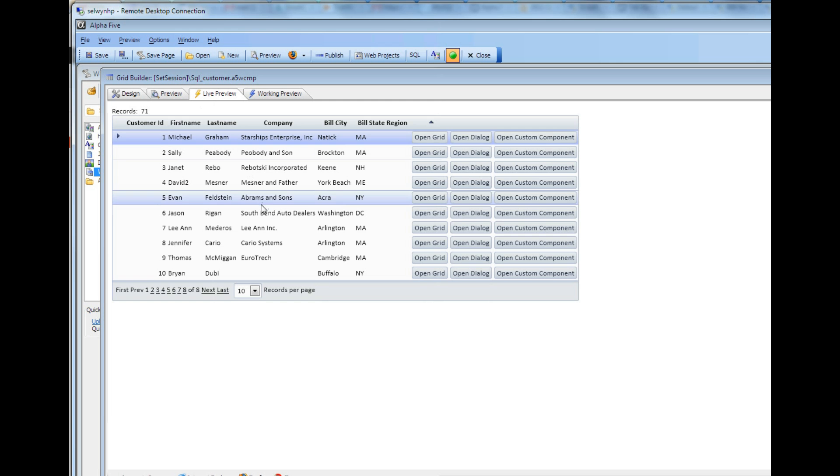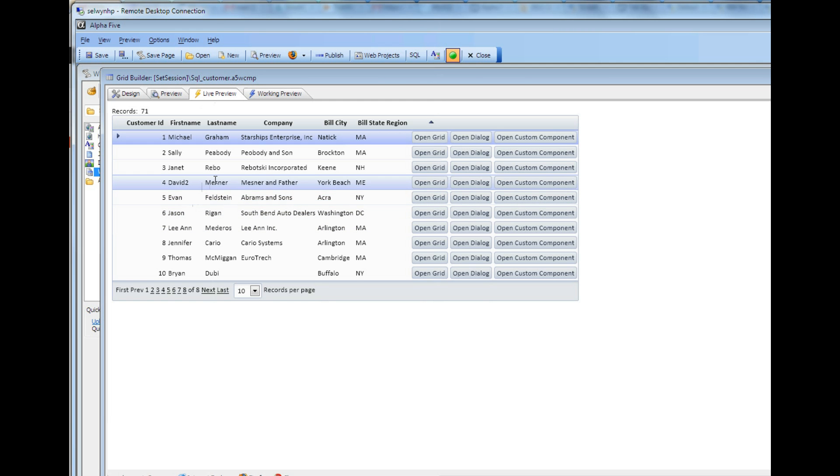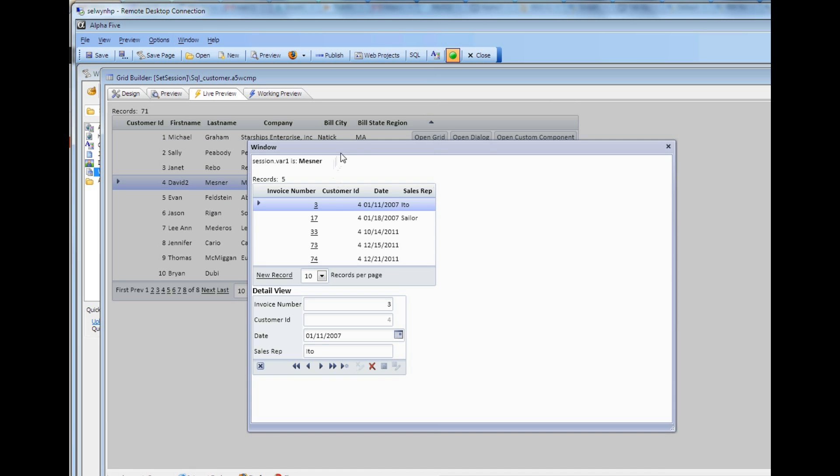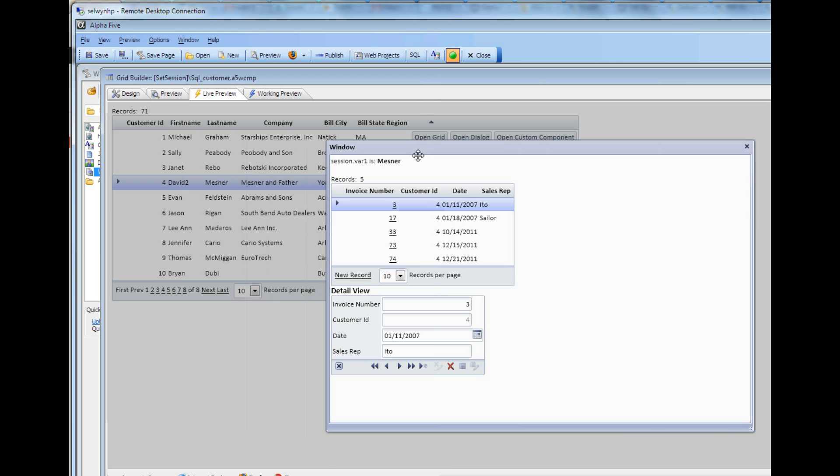And recall that we're setting the session value to the value of the last name field in the current row. So I'm going to go ahead and now press open grid. And we can see now that there's our session variable and it says Mezner.